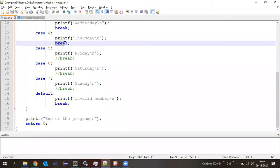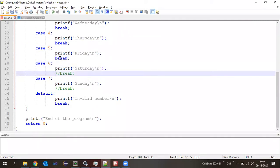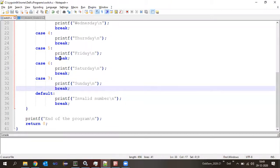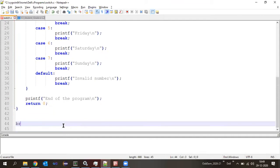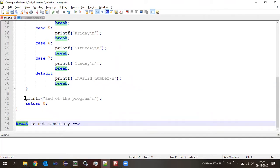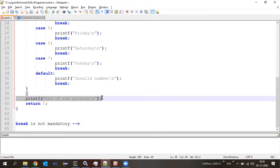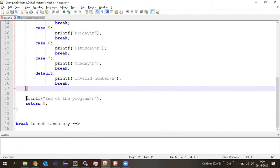Two things to understand about break in the switch case context. First: break is not mandatory with respect to syntax. If you don't write break, you will not get any compilation error — it is absolutely fine. But we use break when we want to stop execution there and not go into another case. Second: break causes termination — the further statements of the switch cases will not be executed, and the flow of execution falls out of the switch to the next statements after the closing bracket.